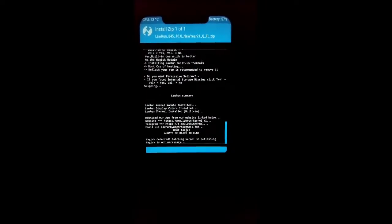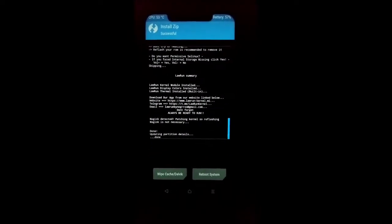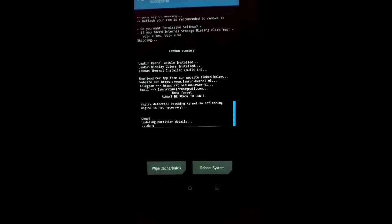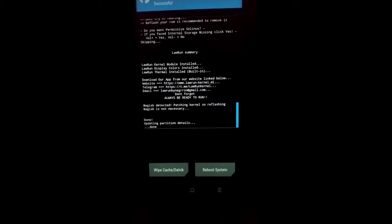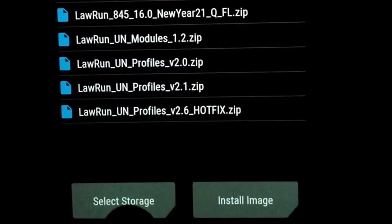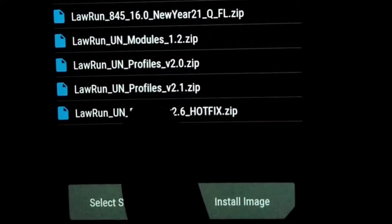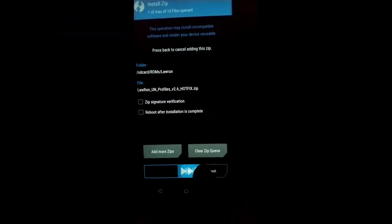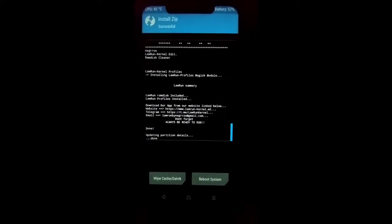So I am selecting our kernel. After that I will install Lauren profile 2.6. Here it is — I am selecting and flashing. Just wait, and here we go.